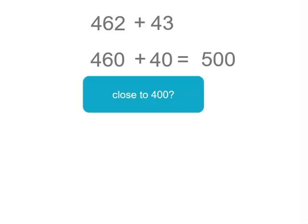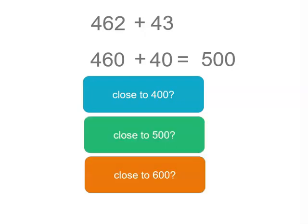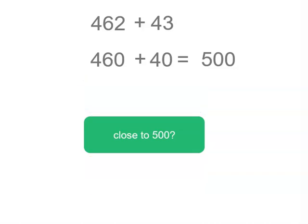So let's look at the answers. We wanted to know whether it was closer to 400, 500, or 600. It's closer to 500. Now the estimate is 500, but the actual answer won't be exactly 500, but it's going to be closer to 500.